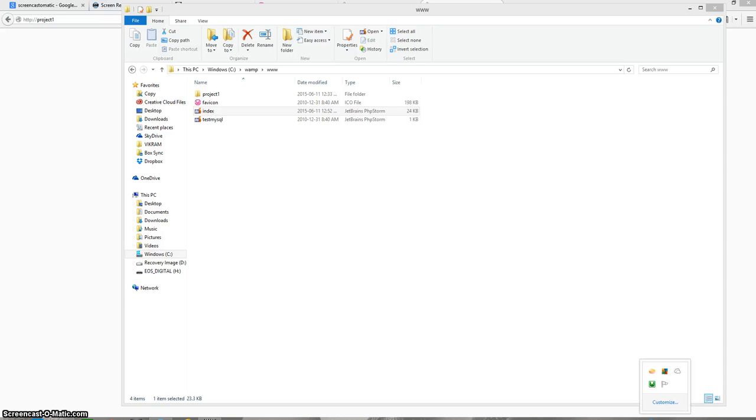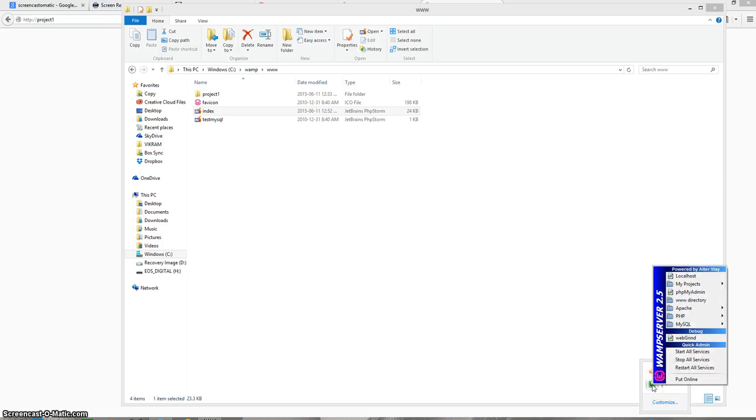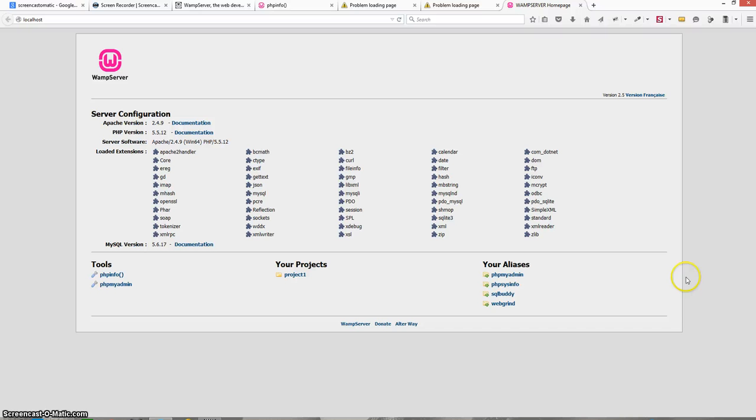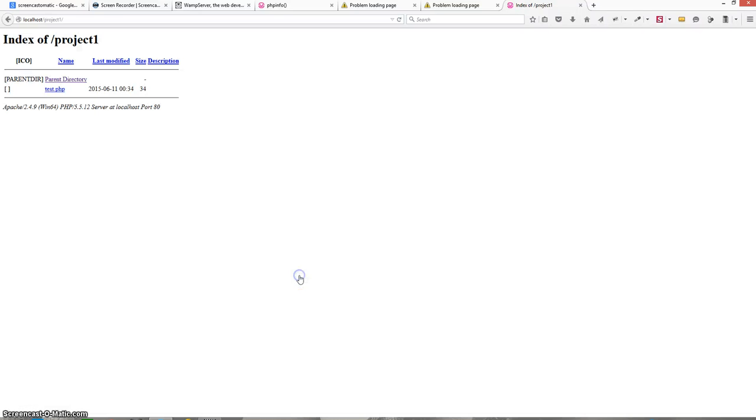Once the WAMP server is restarted click on it again and go to localhost. This time when you click on the project folder you will be able to see the test.php file, click on it and everything is running fine. That's it. Thank you.